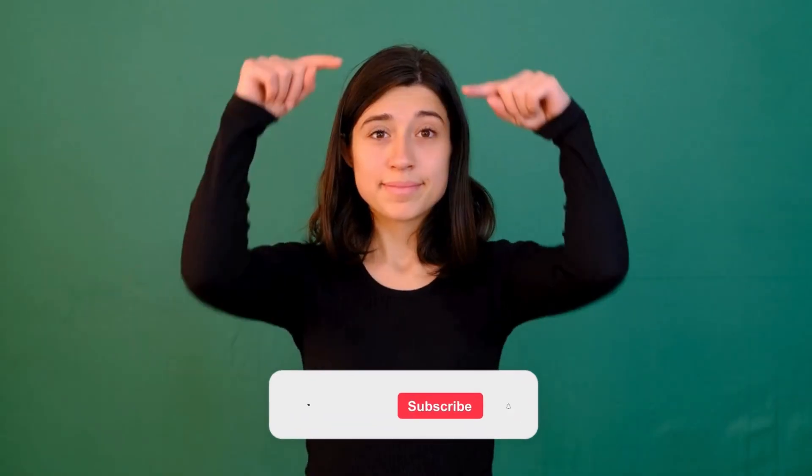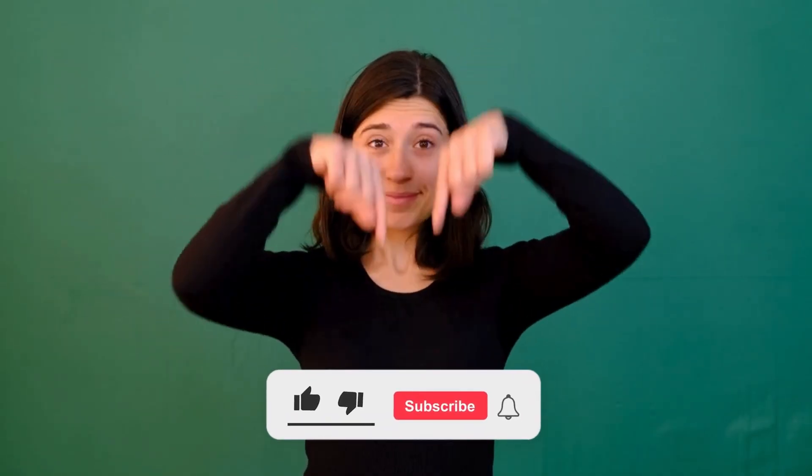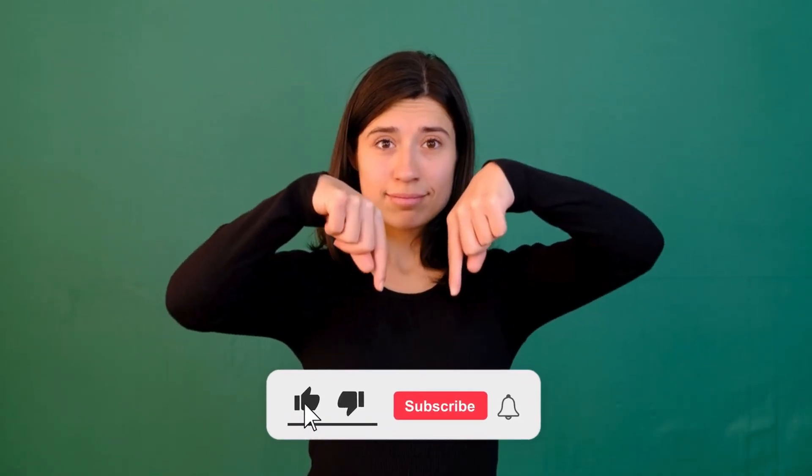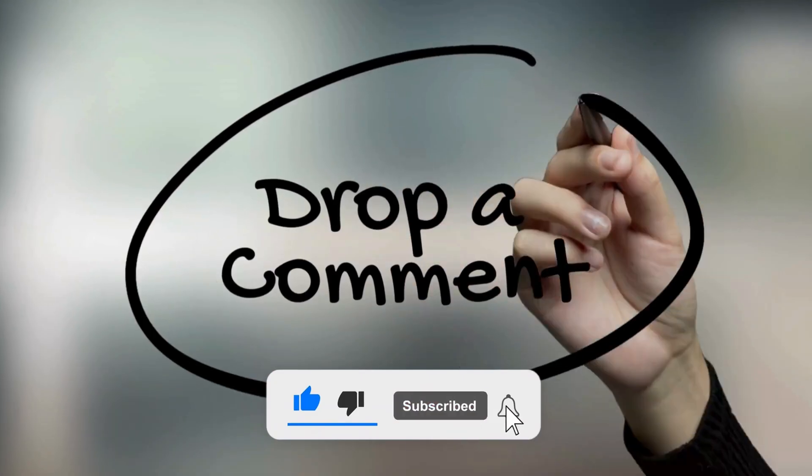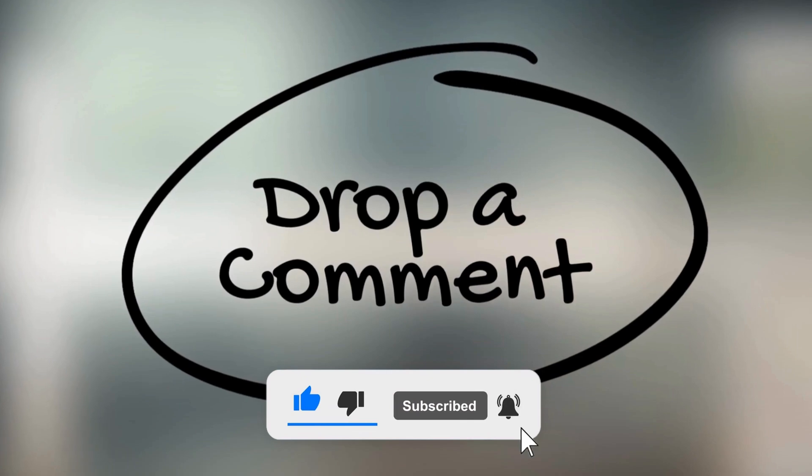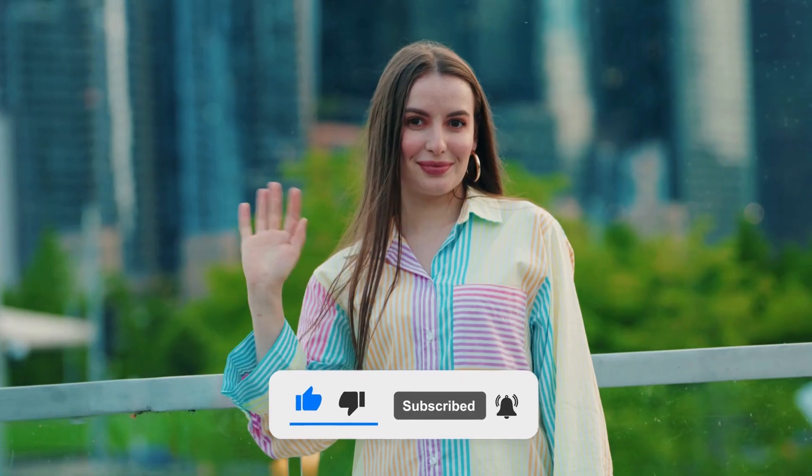If you found this tutorial helpful, don't forget to hit that like button, subscribe for more Canva and design tutorials, and drop a comment telling me what you want to learn next. See you in the next video. Keep creating!